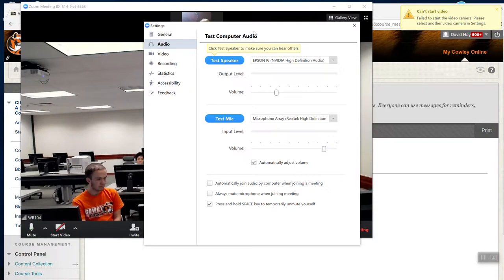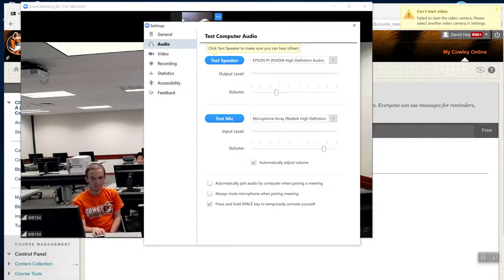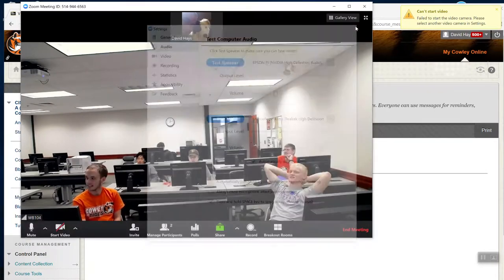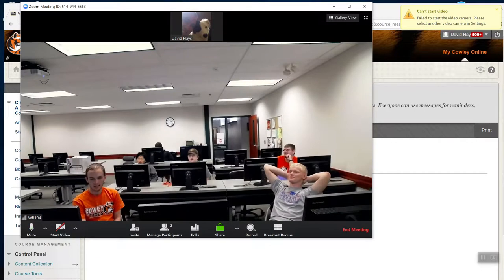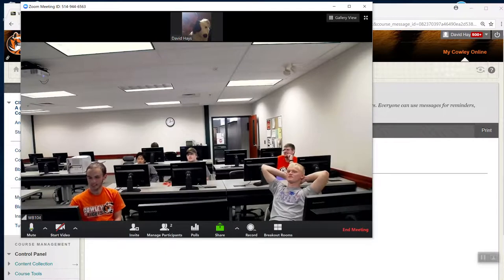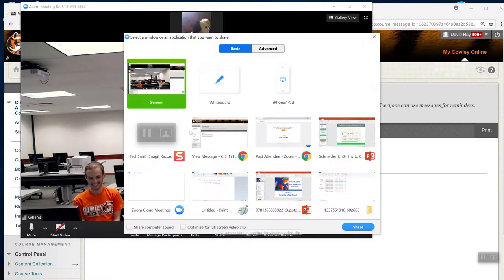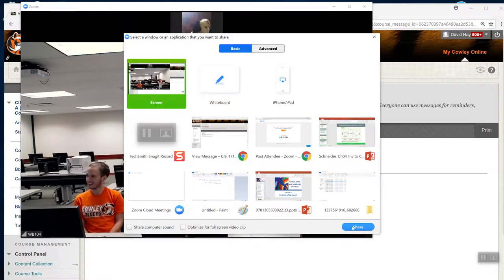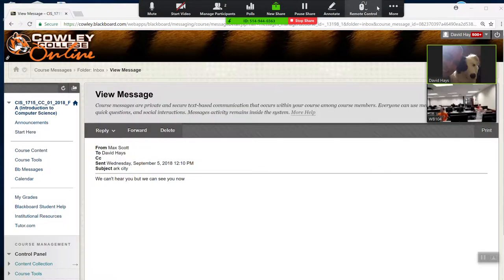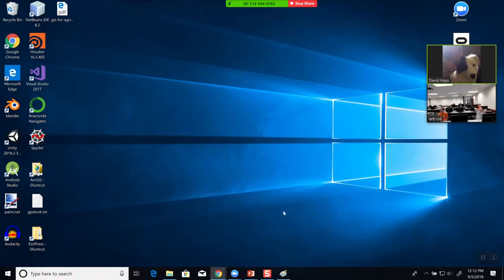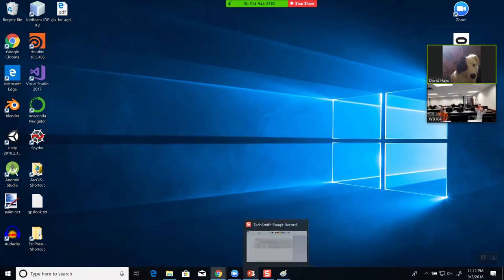I can hear you now. Okay, great — that's fine. I'm just happy to have the audio. I'm not going to touch it anymore. Can you see my screen? Yes — okay, good.